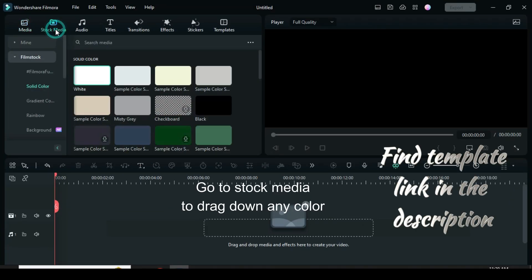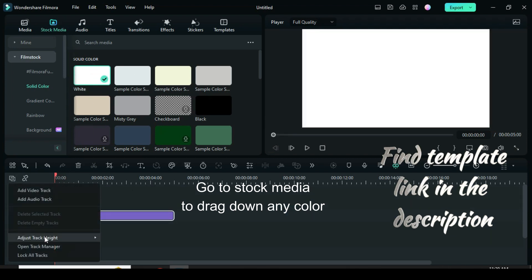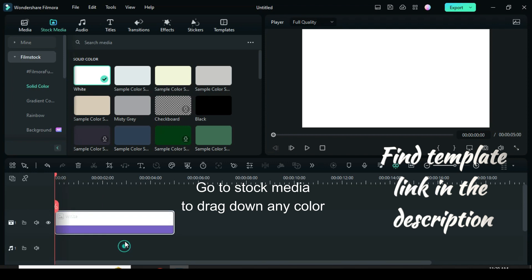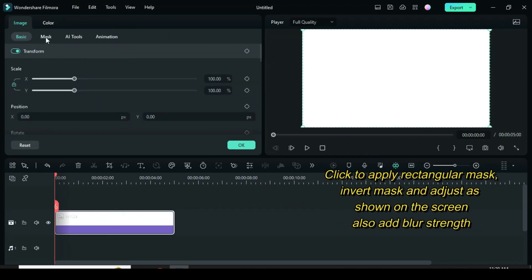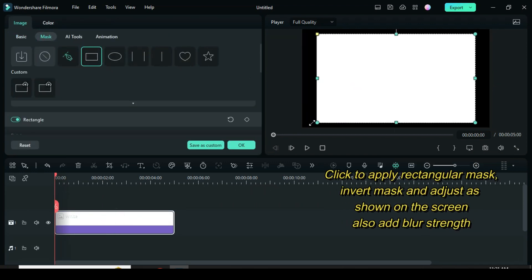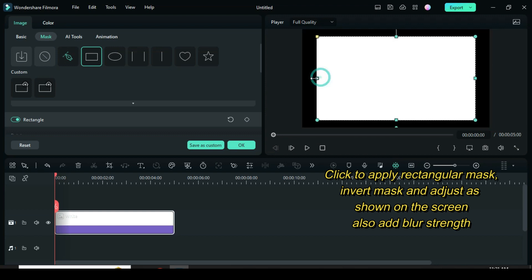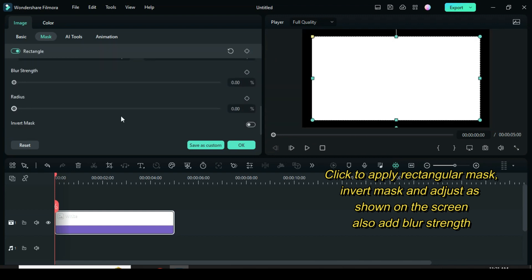Welcome. Let's start by going to stock media to drag down a white color. Also, a quick reminder that the template for this tutorial is in the description. Click to apply a rectangular mask, adjust on the screen, invert the mask to make a frame, and add blur strength if necessary.